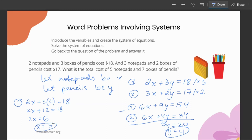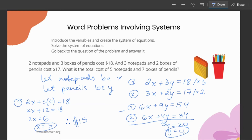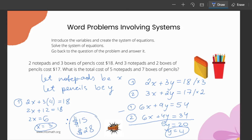Therefore, to find the cost of five notepads: 5 × $3 = $15. The cost of seven boxes of pencils: 7 × $4 = $28. The total cost of five notepads and seven boxes of pencils is $15 + $28 = $43.